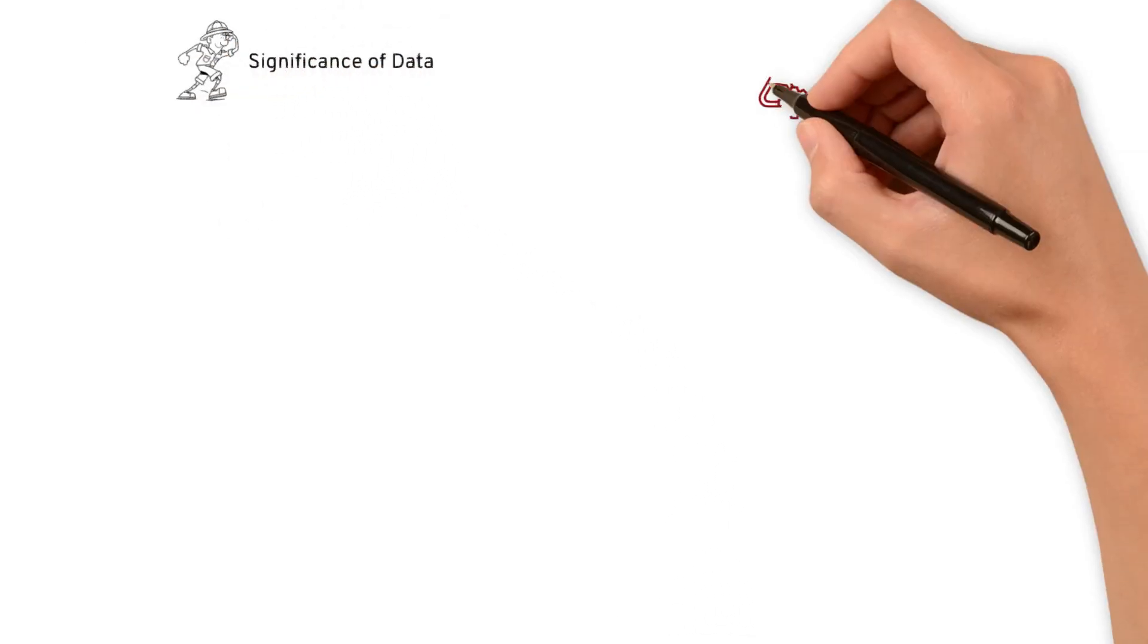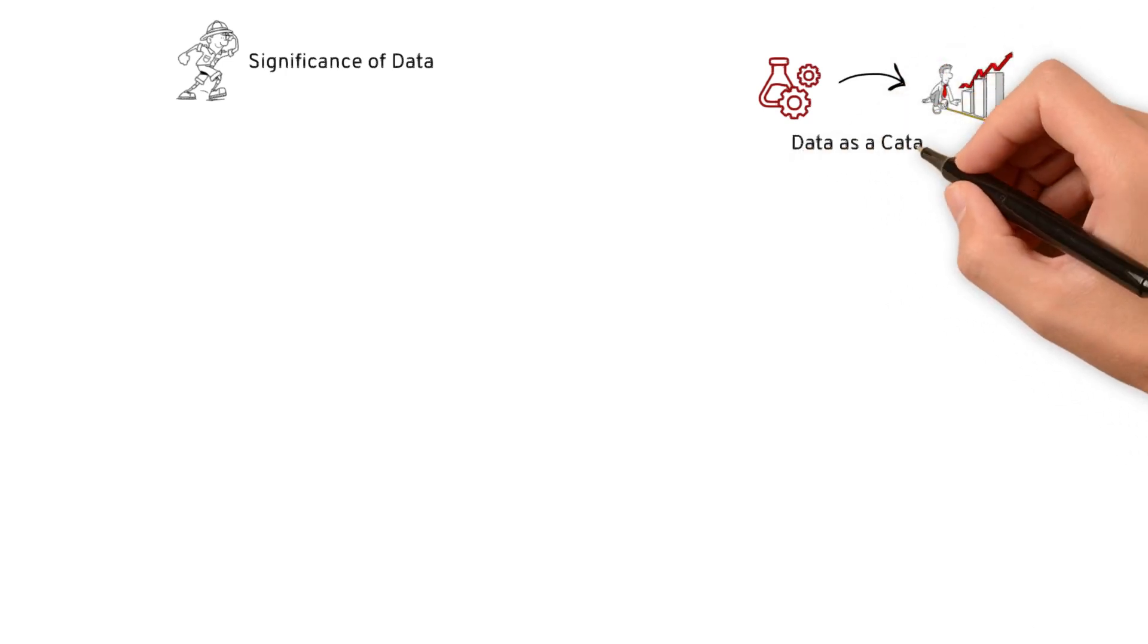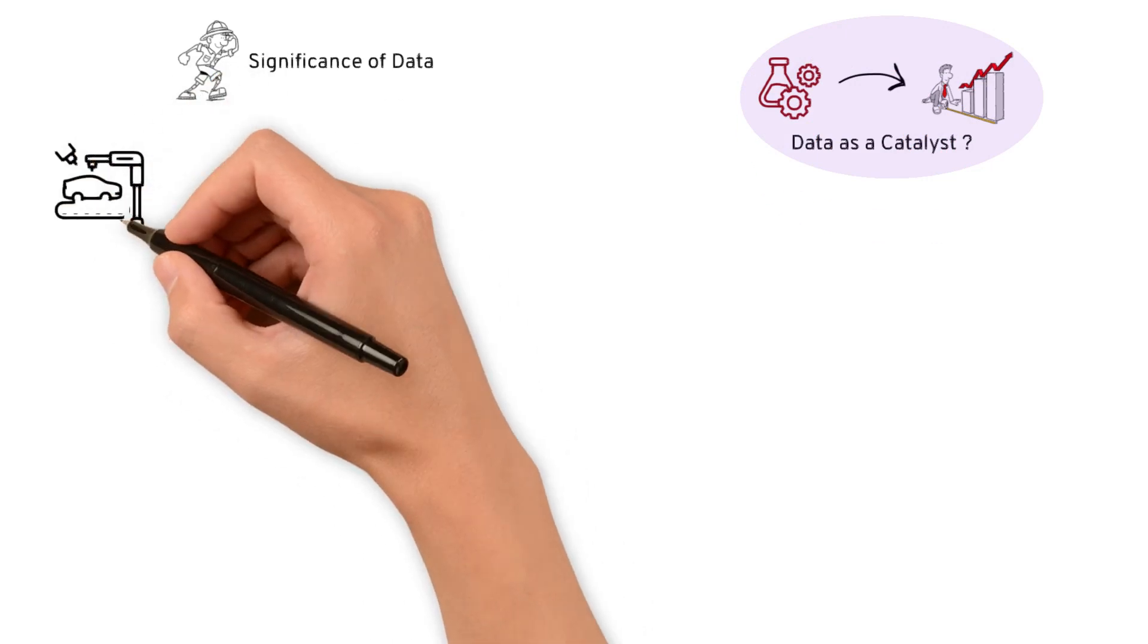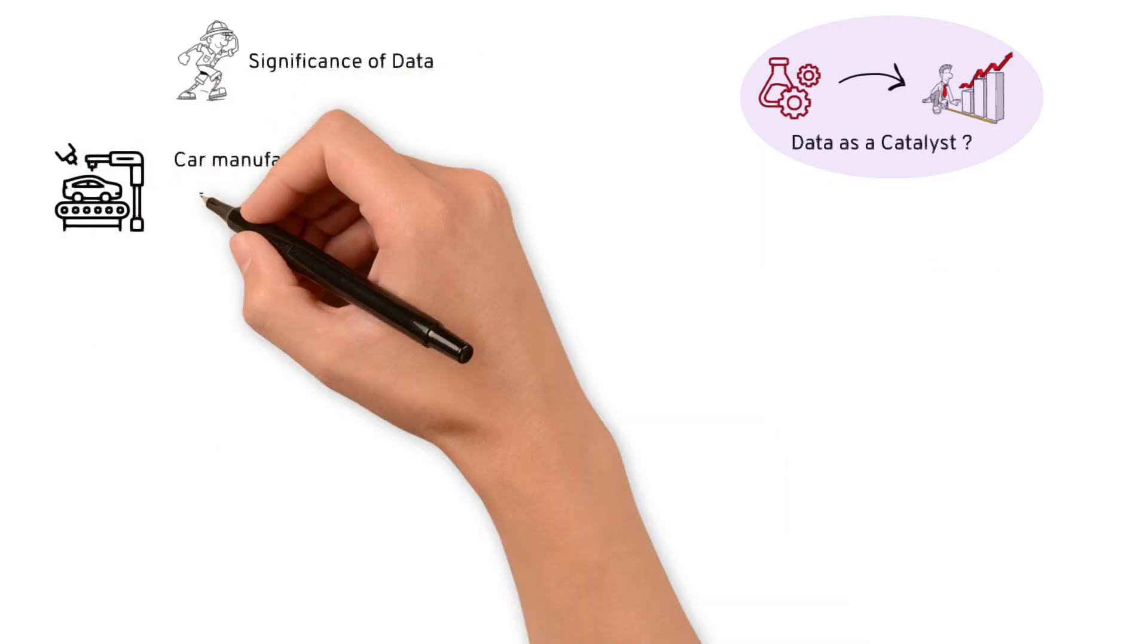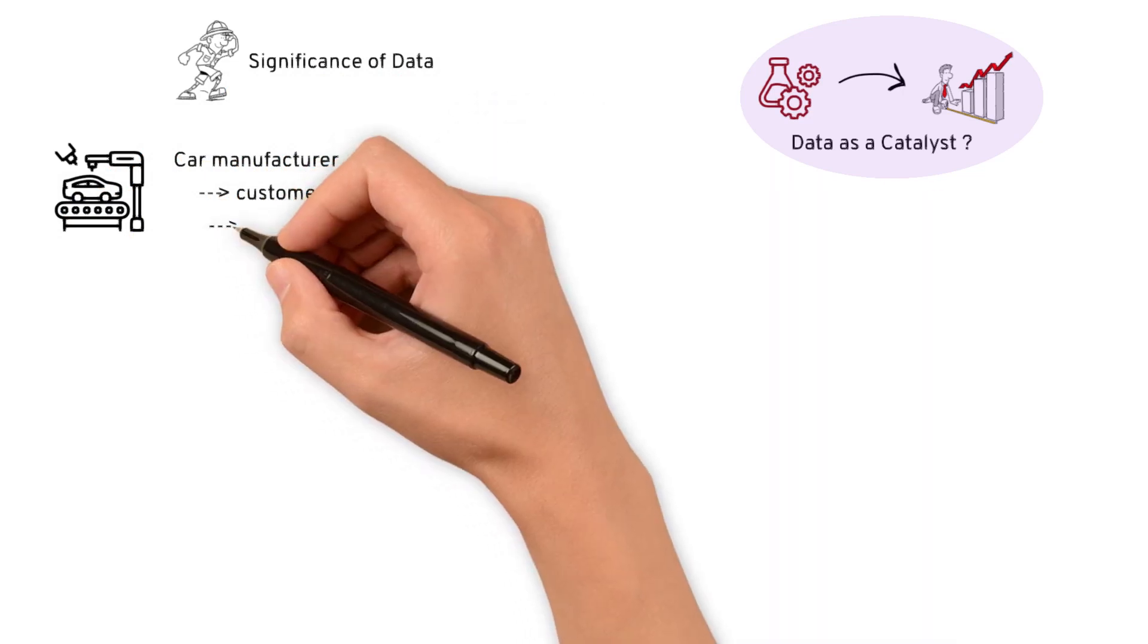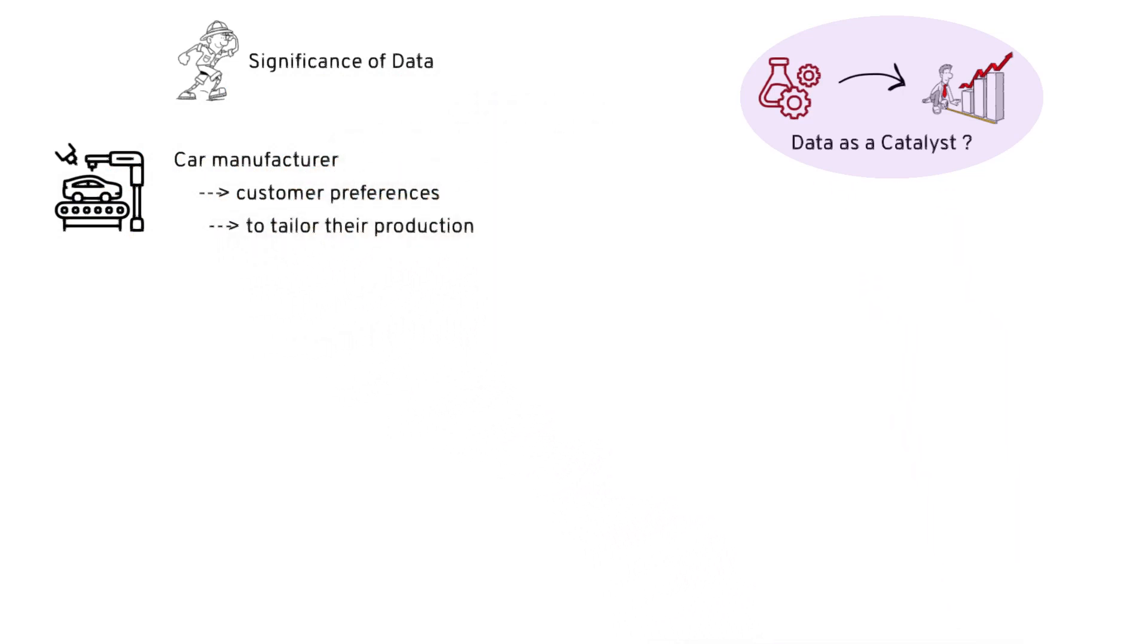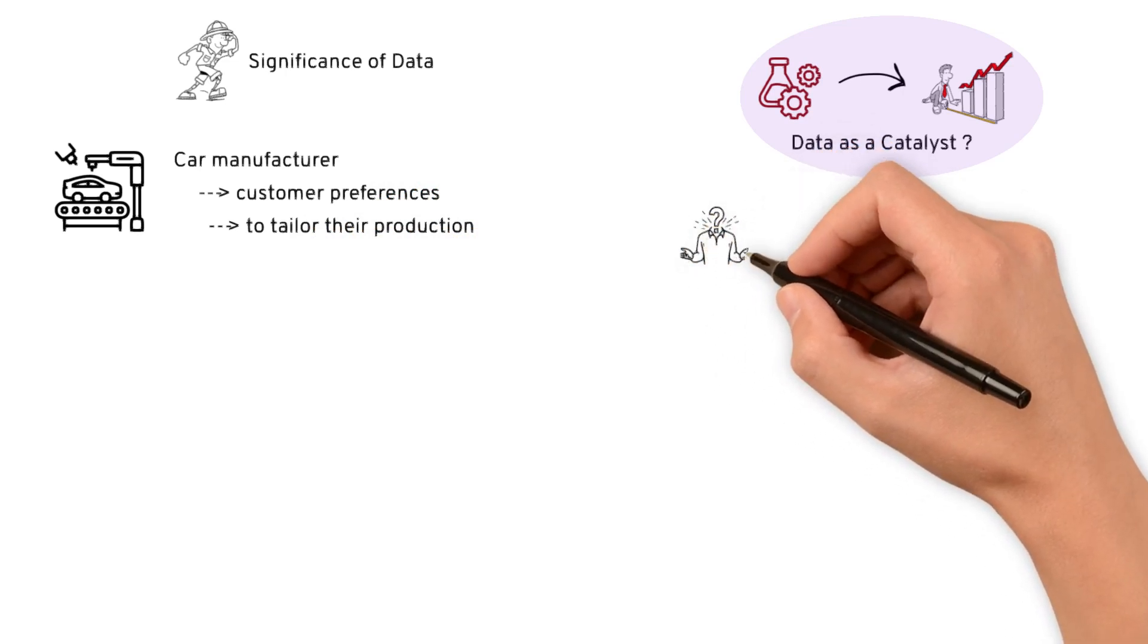Now that we have explored the significance of data, let's dive deeper to understand how it becomes the catalyst for business growth. Take for example, the automotive industry. Imagine a car manufacturer wanting to understand customer preferences to tailor their production. How can they understand their customer choices? By looking at data analytics.